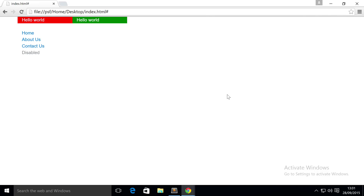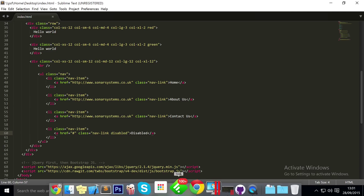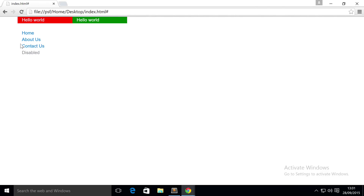Hello, in this Bootstrap 4 video we're going to cover tabs and pills for your nav. We've got a nice little basic nav right here. I'm going to turn this into a tabbed system so instead of having them on top of each other, they're going to be next to each other with a bit of styling to make it look a little better.